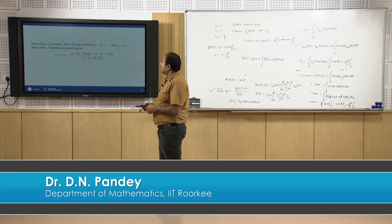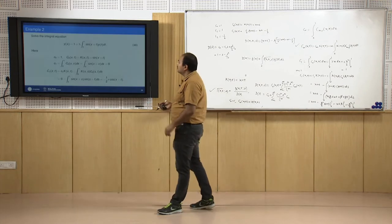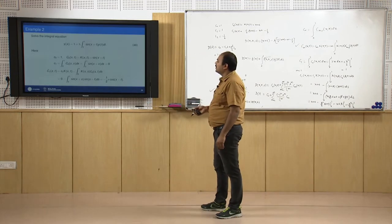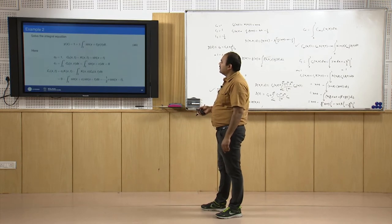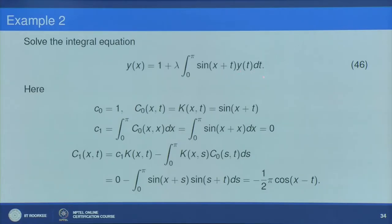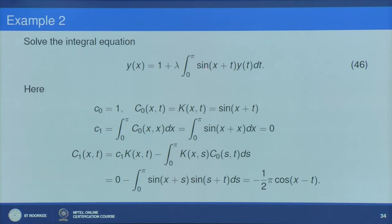Now let us move to the next problem. The equation is y(x) = 1 + λ∫₀^π sin(x+t)y(t)dt. Here f(x) = 1, a = 0, b = π, and k(x,t) = sin(x+t).